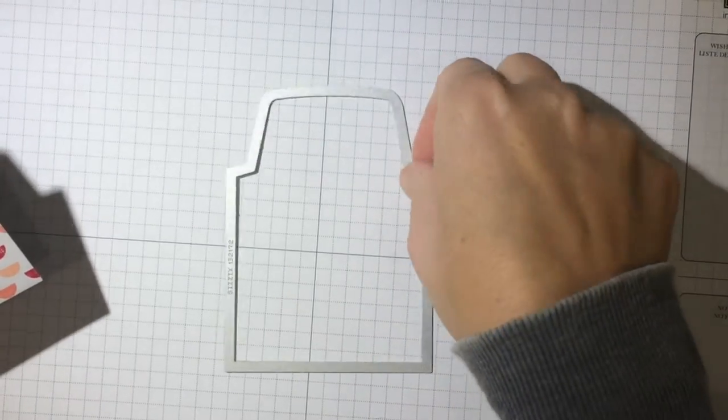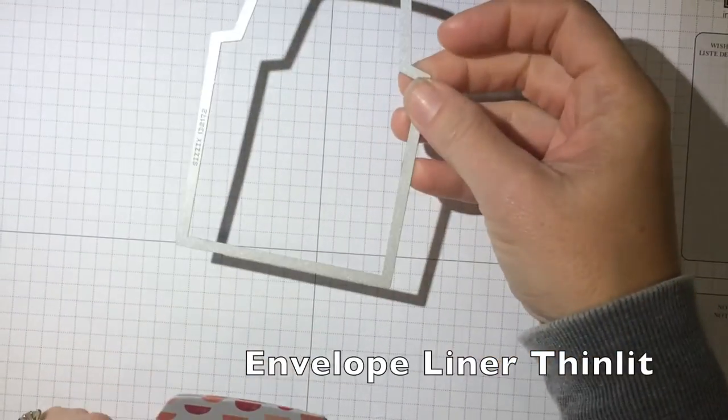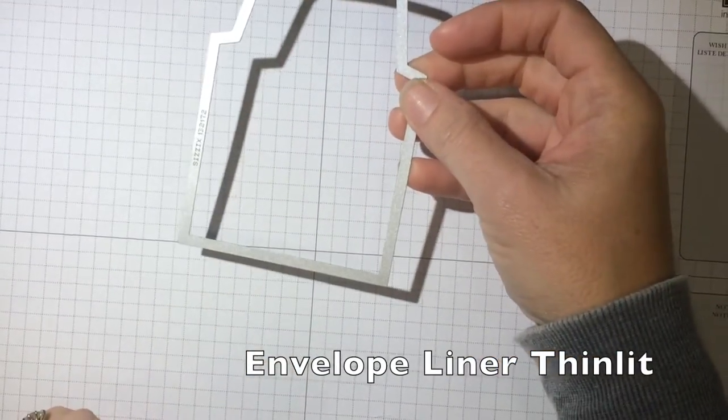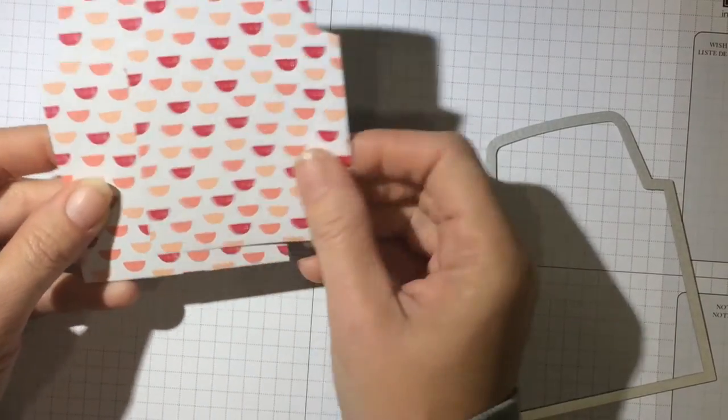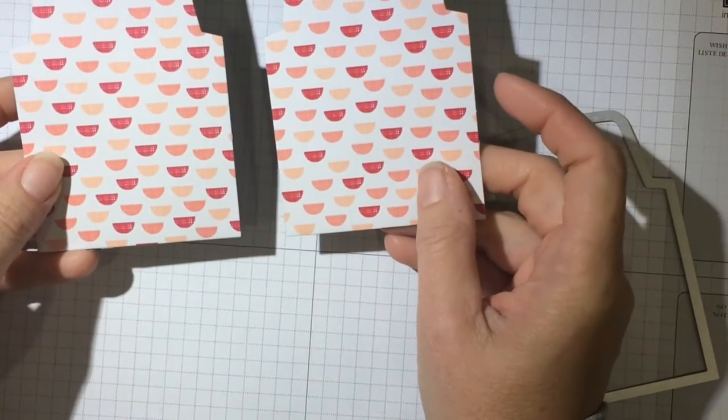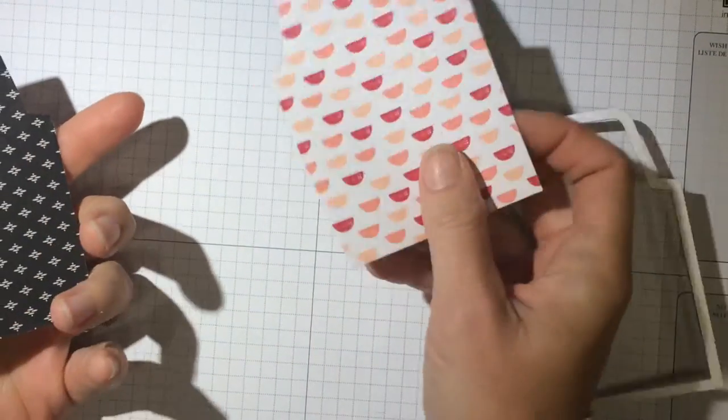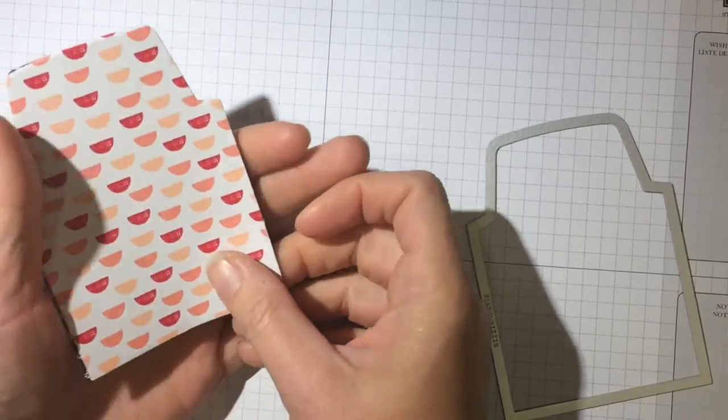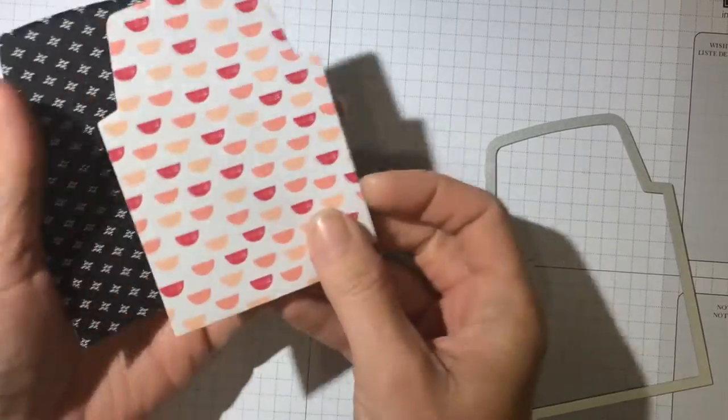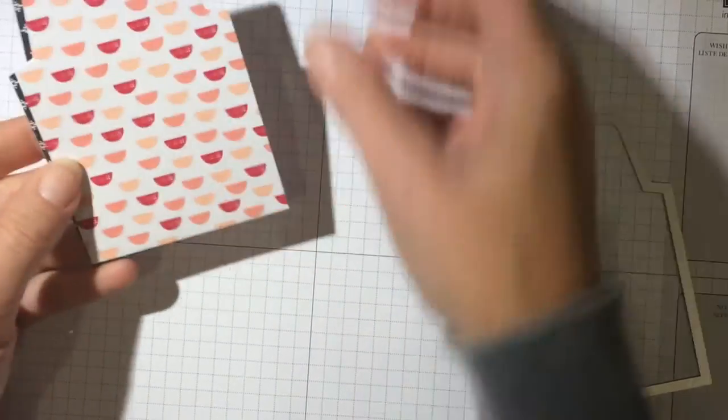All right, what I did was I took the smallest framelit and I cut out two of these out of the paper and you can see that they are double sided. So we are going to sandwich them so that the two like sides are together.